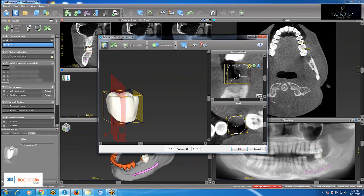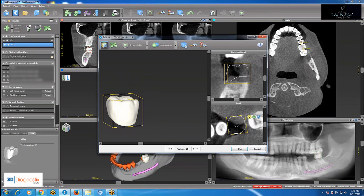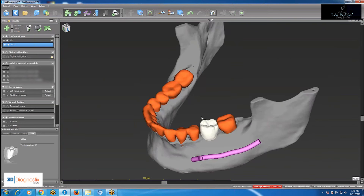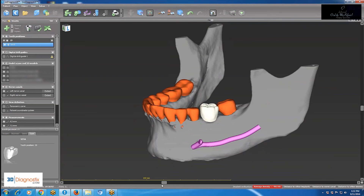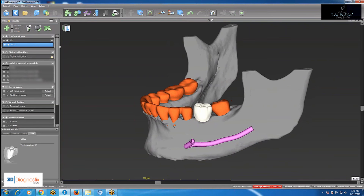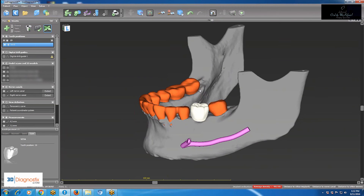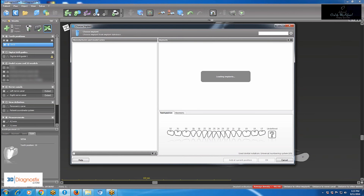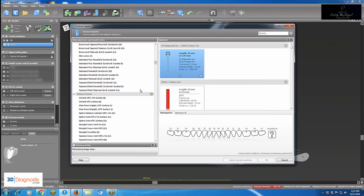click OK and view it in the 3D view. I can still tweak it from this view by right-clicking to change the angulation, or left-click and hold to change the position, placing it in the most perfect position in relation to the adjacent teeth.